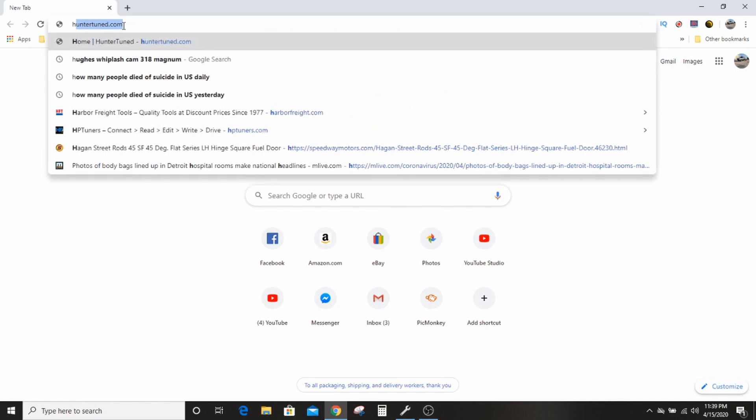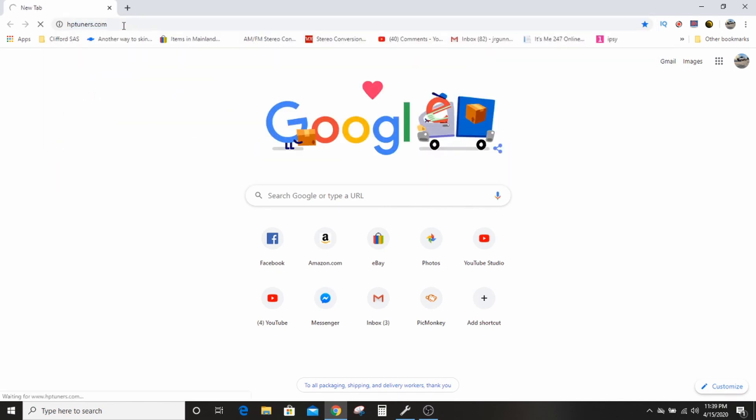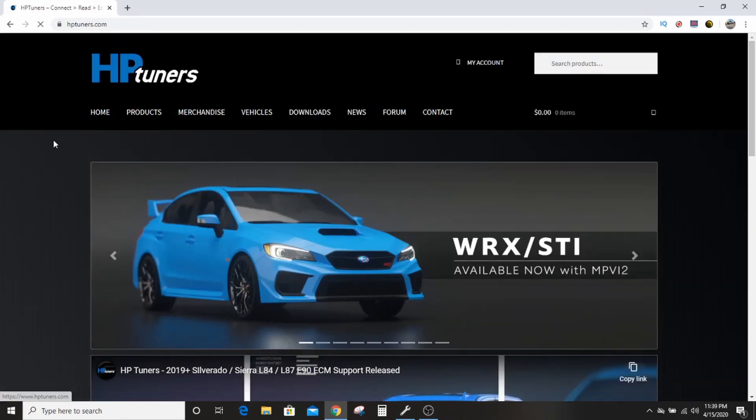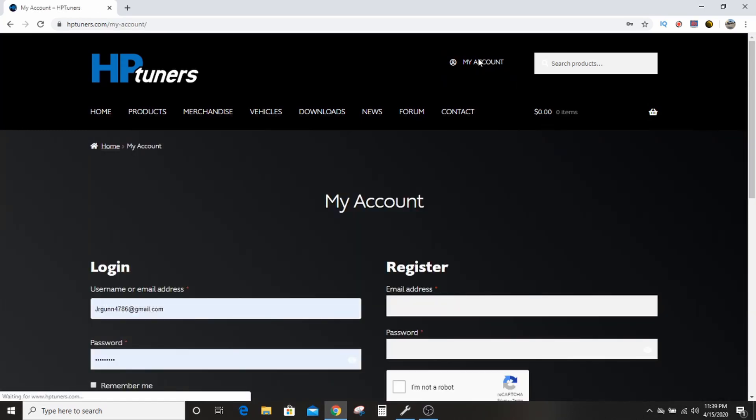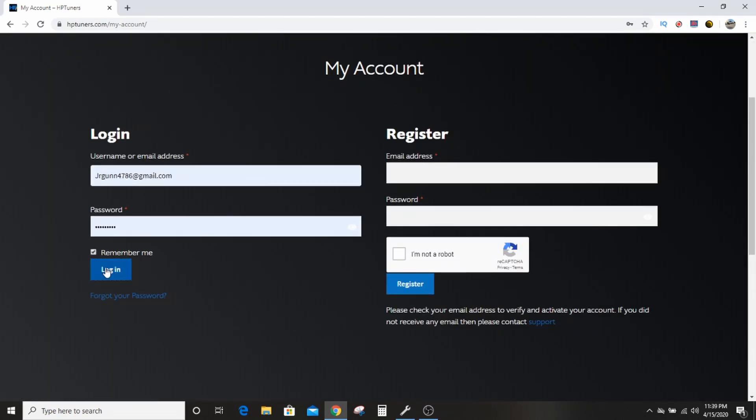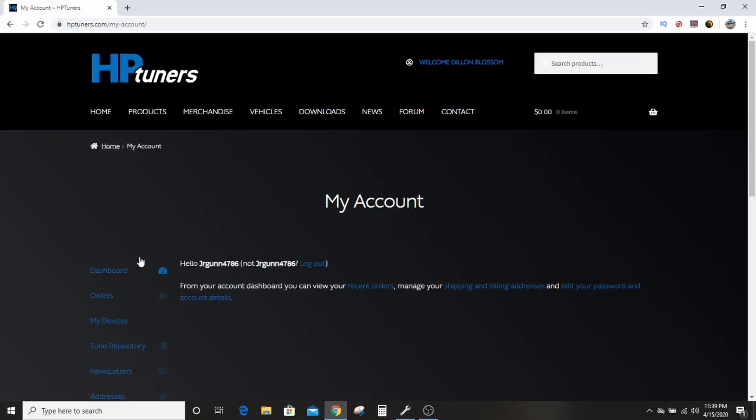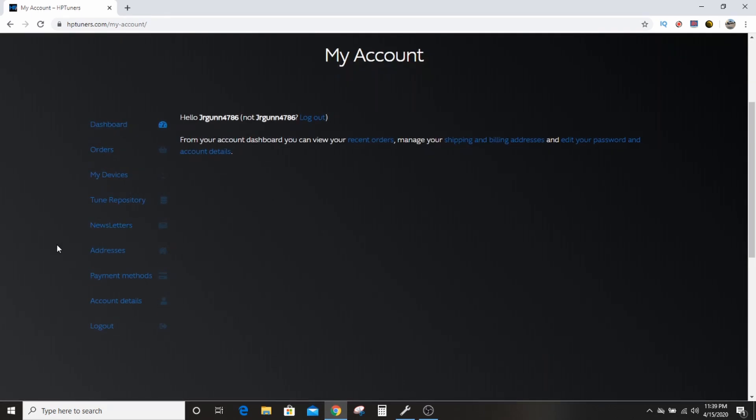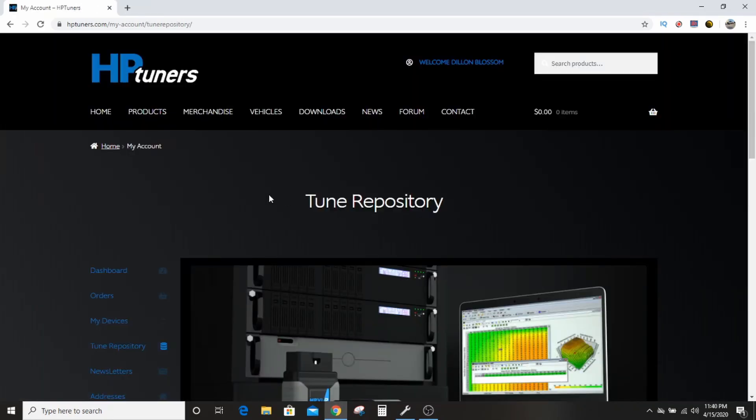If you go to the repository, the tune repository, you can reach your repository from the HP Tuners. You have to go into my account, you have to log in, and once you log in to your account then you can access the tune repository. You can't otherwise.